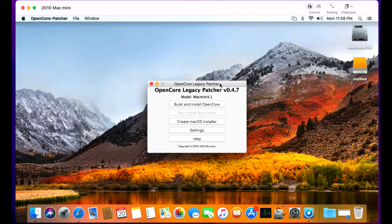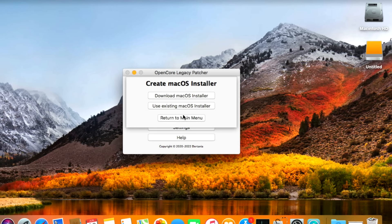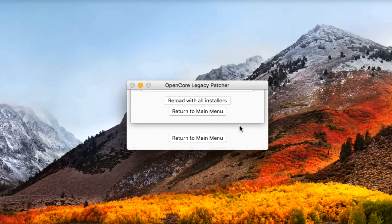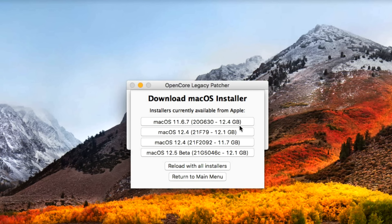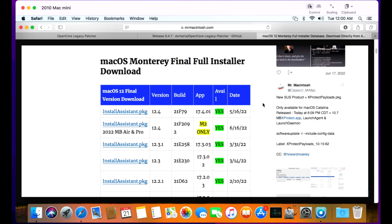Click on the application and then click Create macOS Installer. You get two options: if you already have the installer, click Use Existing macOS Installer. If not, click Download macOS Installer. It's going to download the catalog directly from Apple and show all available versions. You'll see macOS Big Sur (11), macOS Monterey (12), and possibly macOS Ventura (13) in the future. You might notice two versions of macOS Monterey — usually there's only one. Check my macOS Monterey full installers list in the description to confirm the latest version and date.